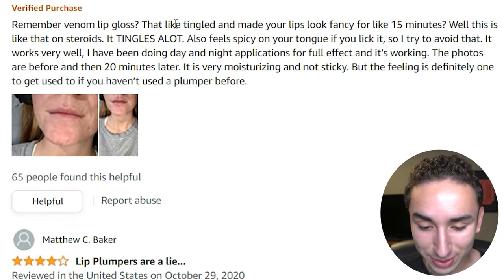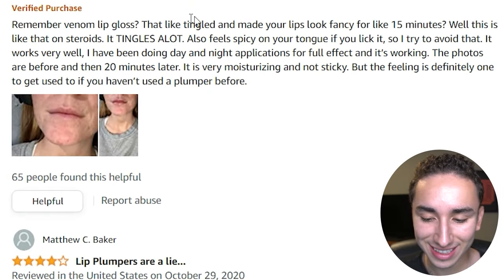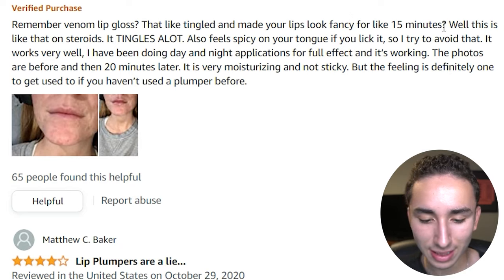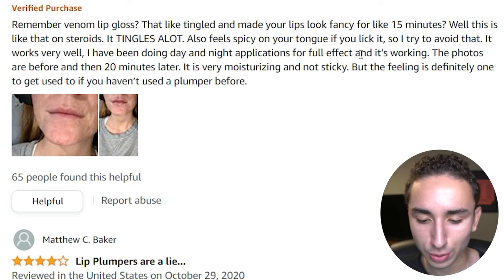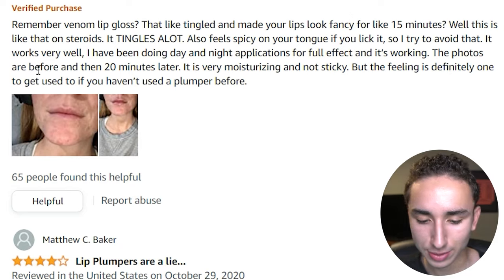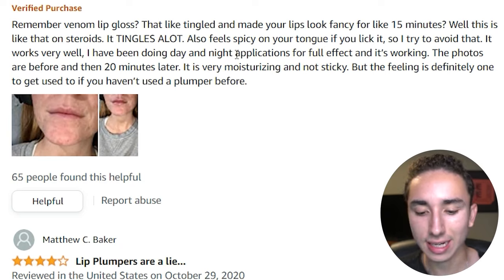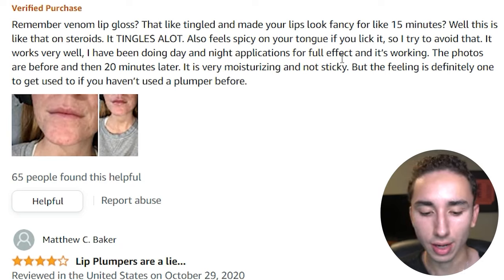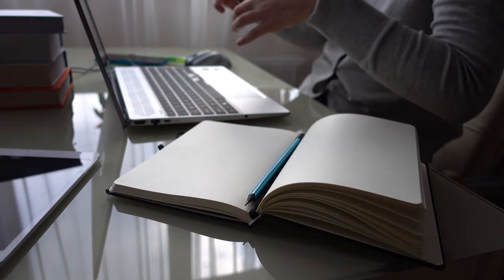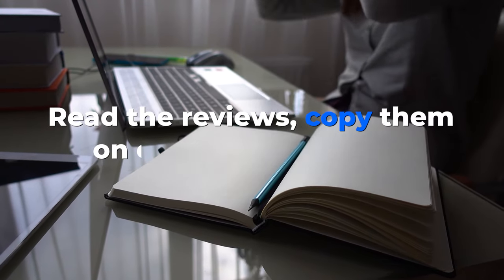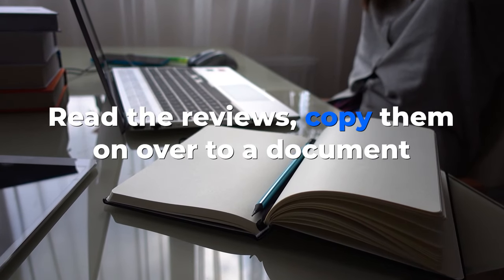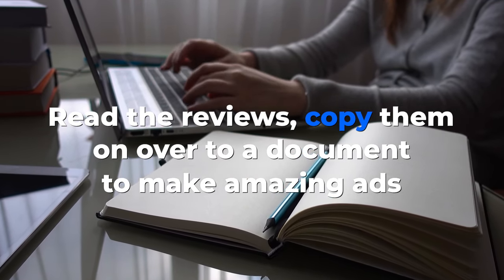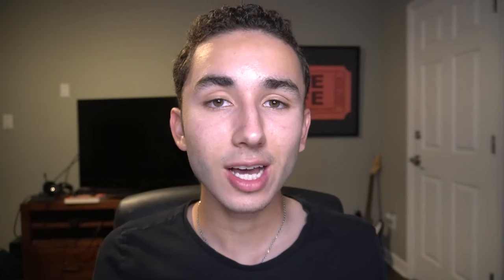'My lips were tingling for like 15 minutes, and then boom — my lips looked great.' And 'the day and night application works amazing.' Read the reviews, copy them over to a document so that you can write some amazing descriptions and ad scripts. That method will help you come up with the main customer objections, the main benefits they care about, and the main problems as well.